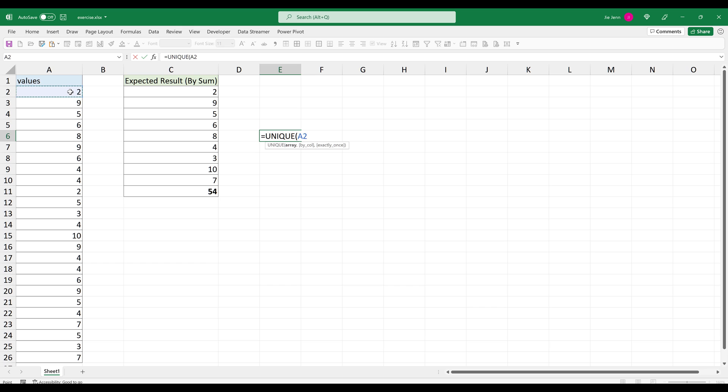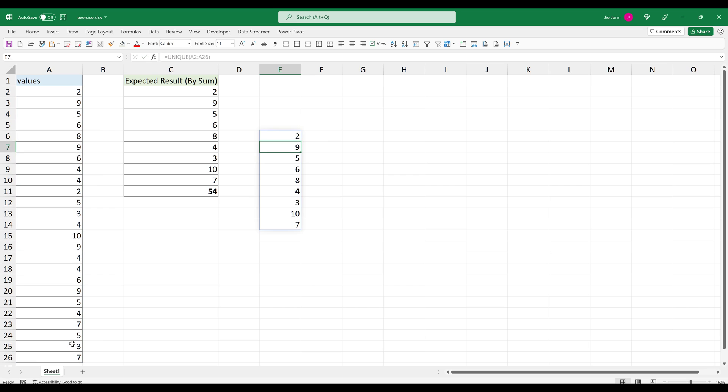Then I'm going to select my cell range. If I press enter, it's going to return the array containing just the unique list.